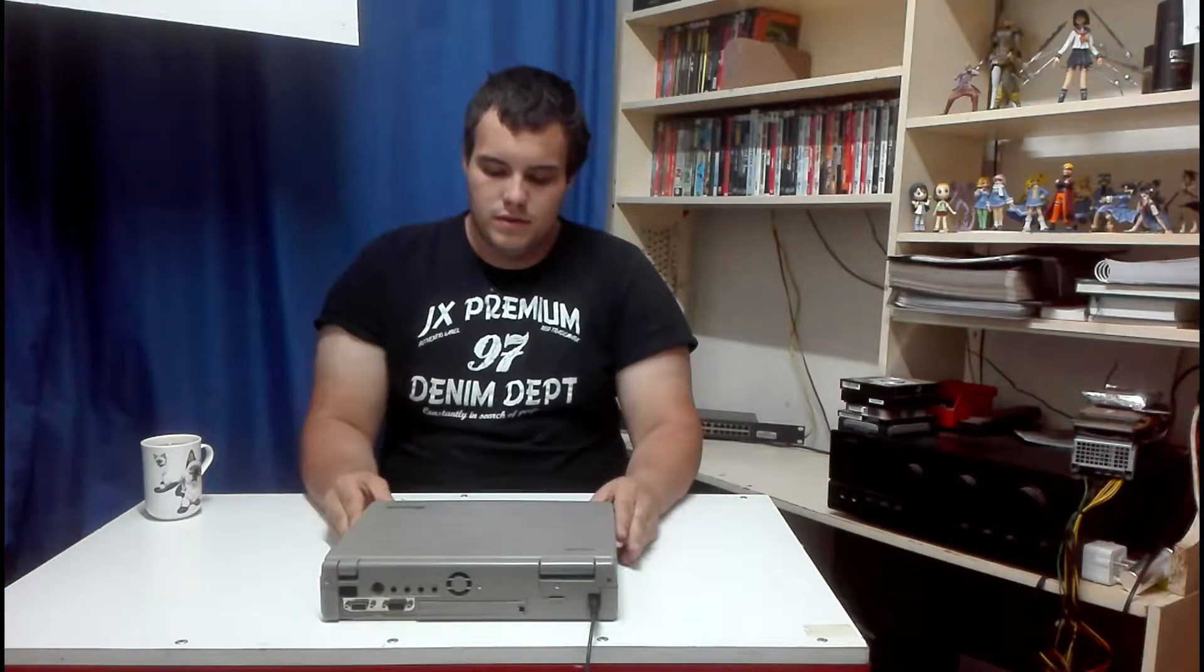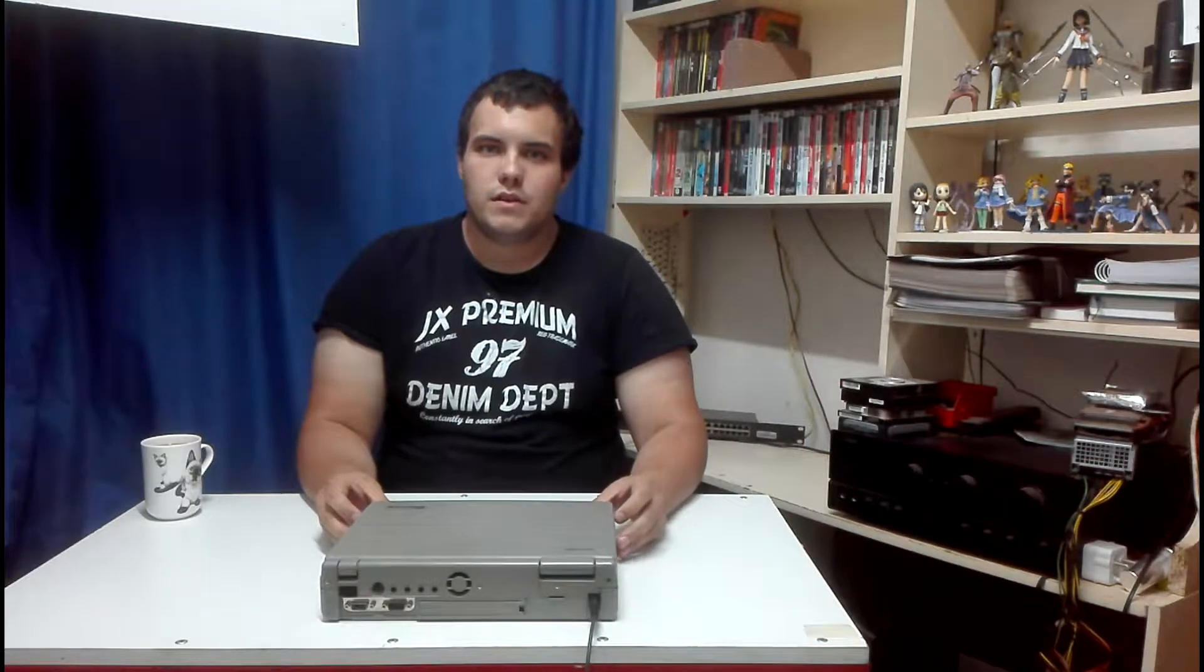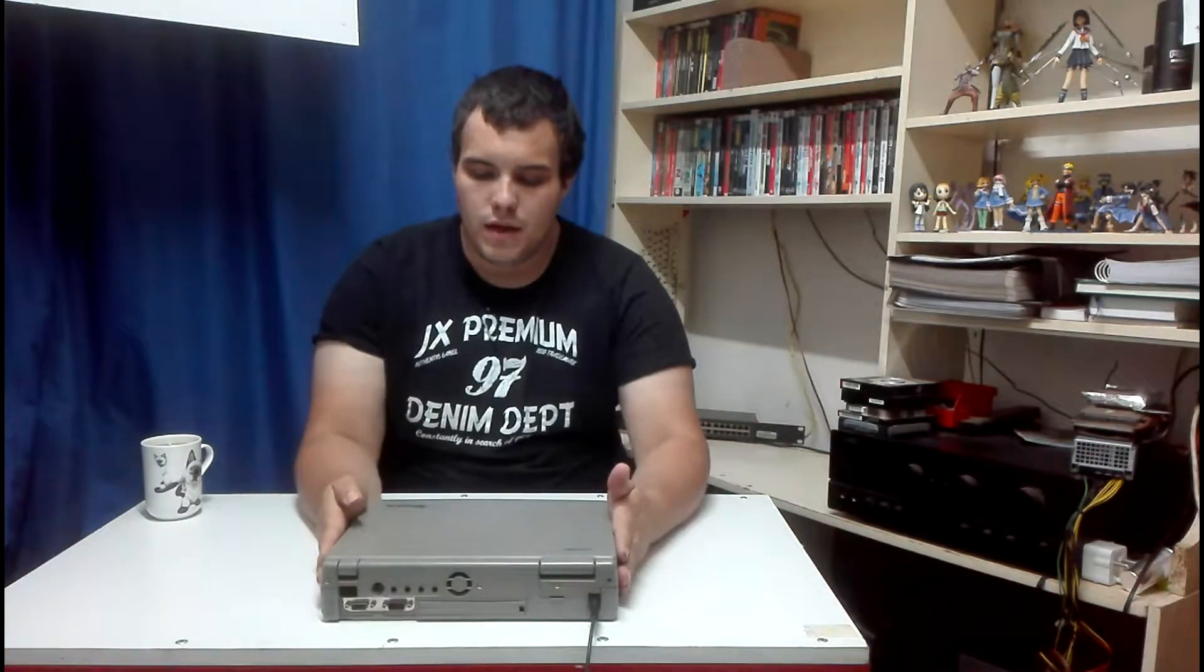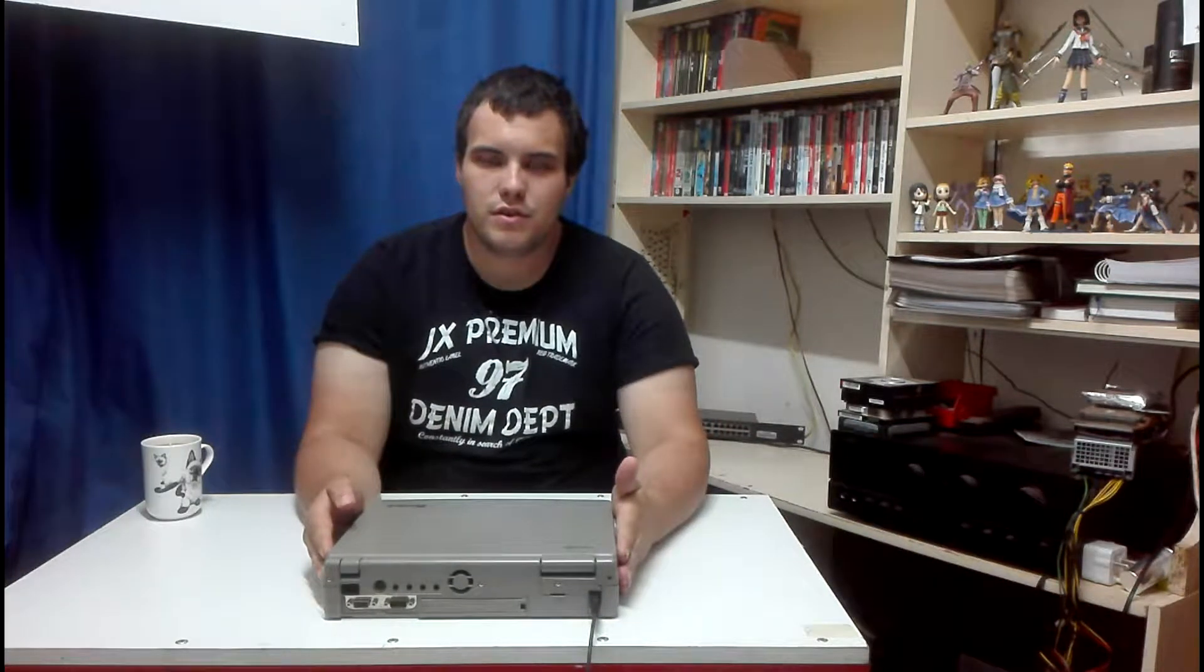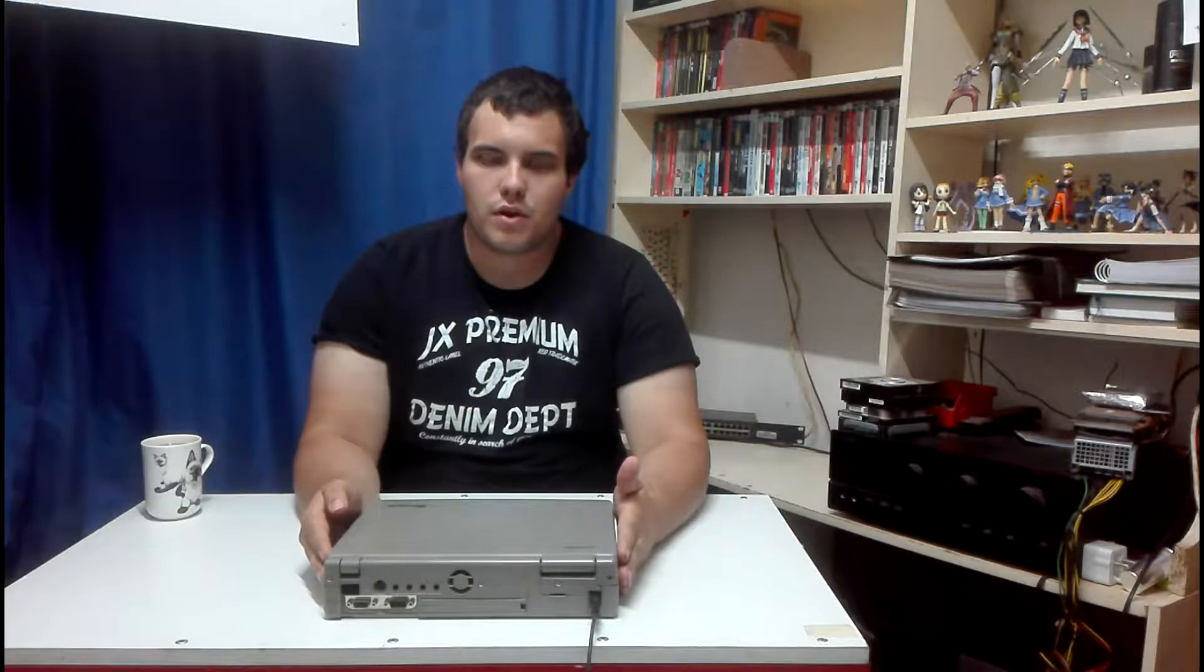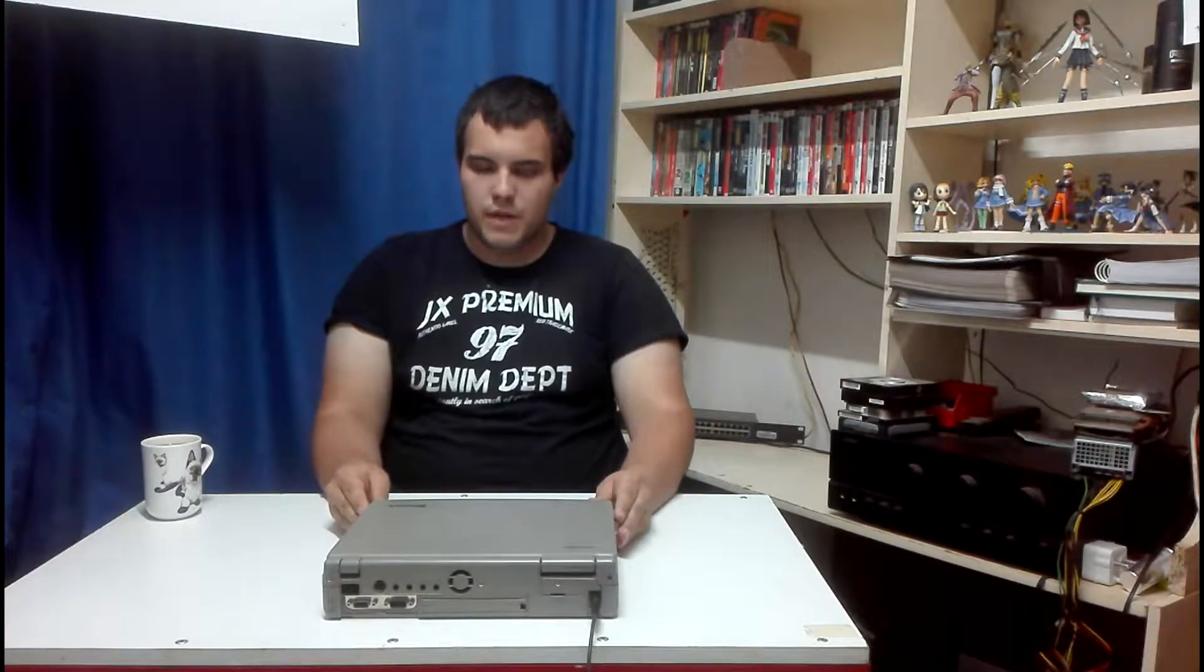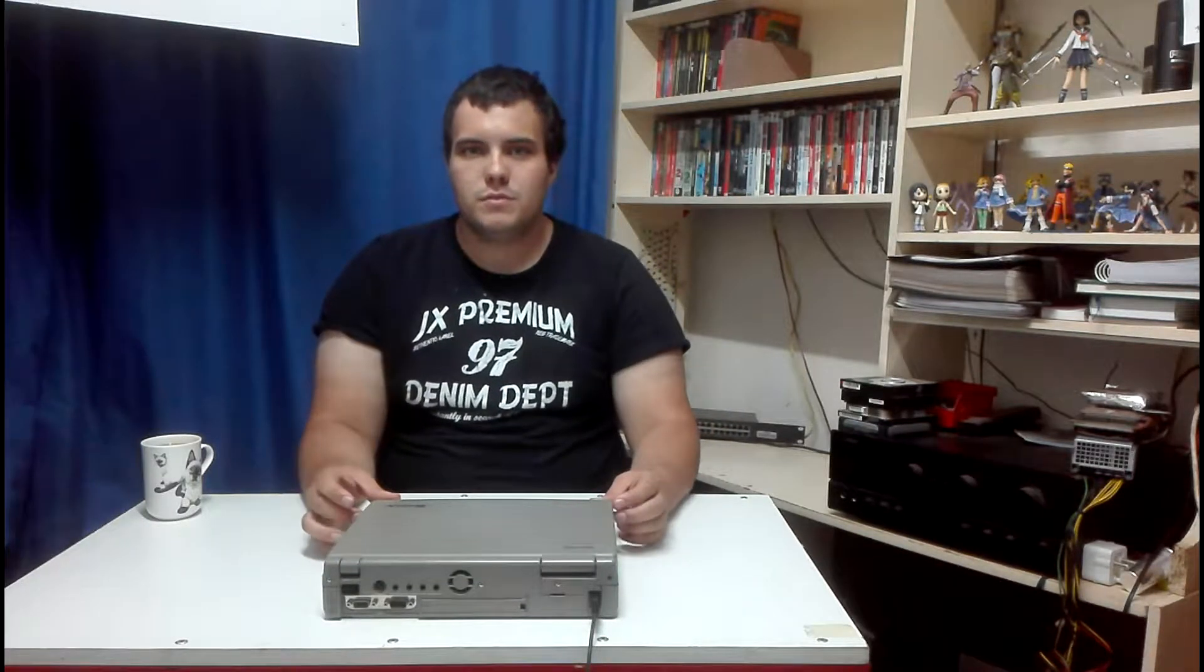This is the Toshiba Tecra. It's a 22-year-old laptop that I recently acquired and it's still in pretty decent condition. Still seems to be working 100%. Let me give you some history on this laptop.